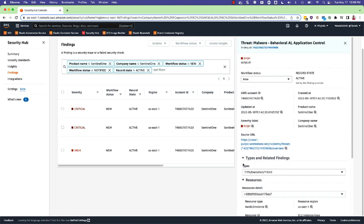Also notice that the source URL is mapped for easy access to the SentinelOne management console for this specific threat.